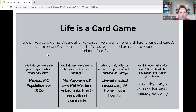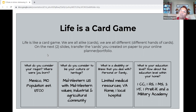What do you consider to be your culture or heritage? We are Midwestern U.S. with Midwestern values. Mexico is a very industrial and agricultural community. We are probably 35 minutes from Columbia, Missouri, which has roughly around 100,000, and about two hours from St. Louis and three hours from Kansas City. So we are very rural in our community makeup.